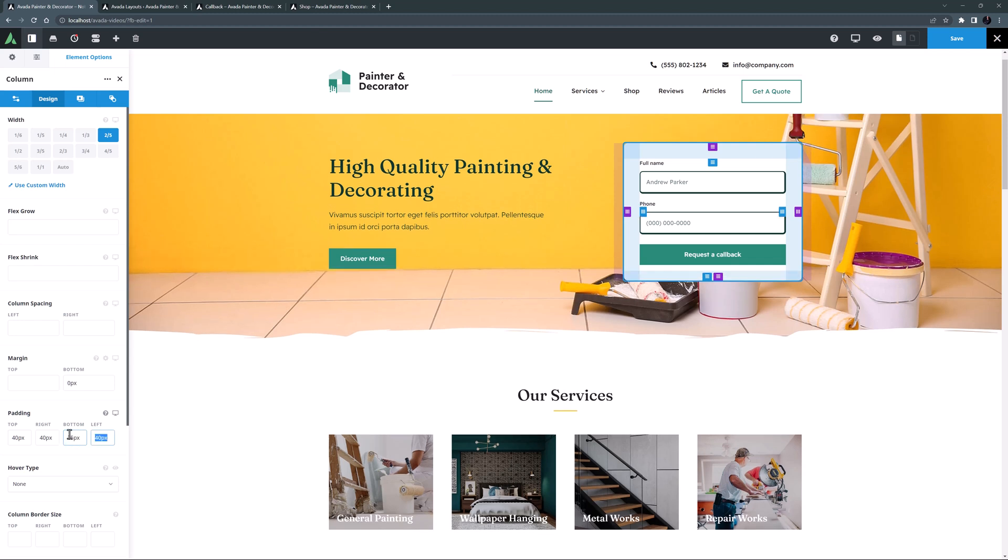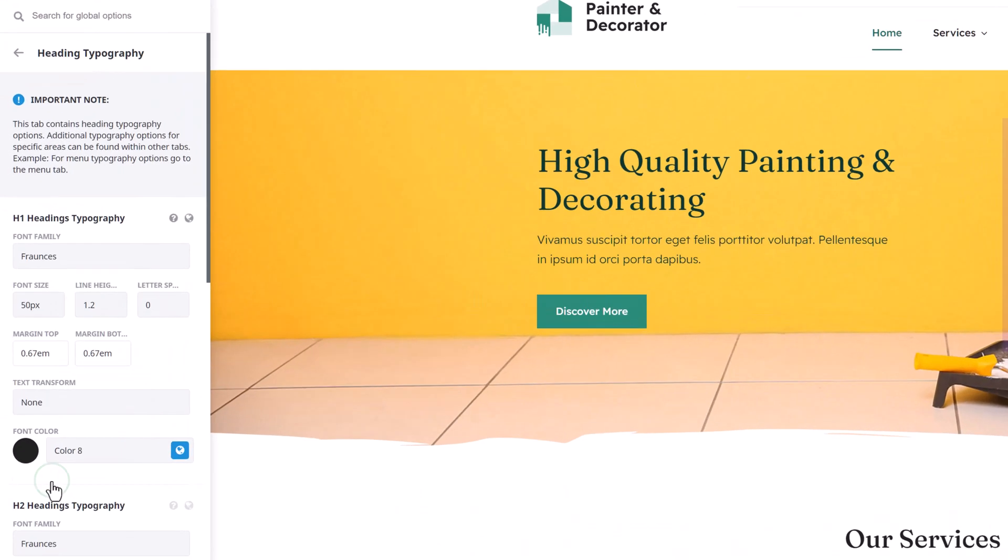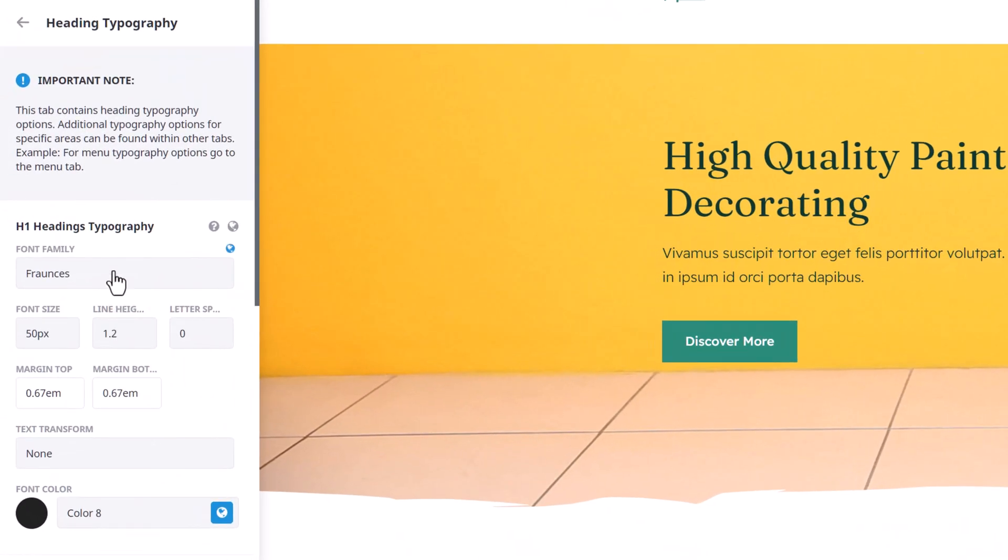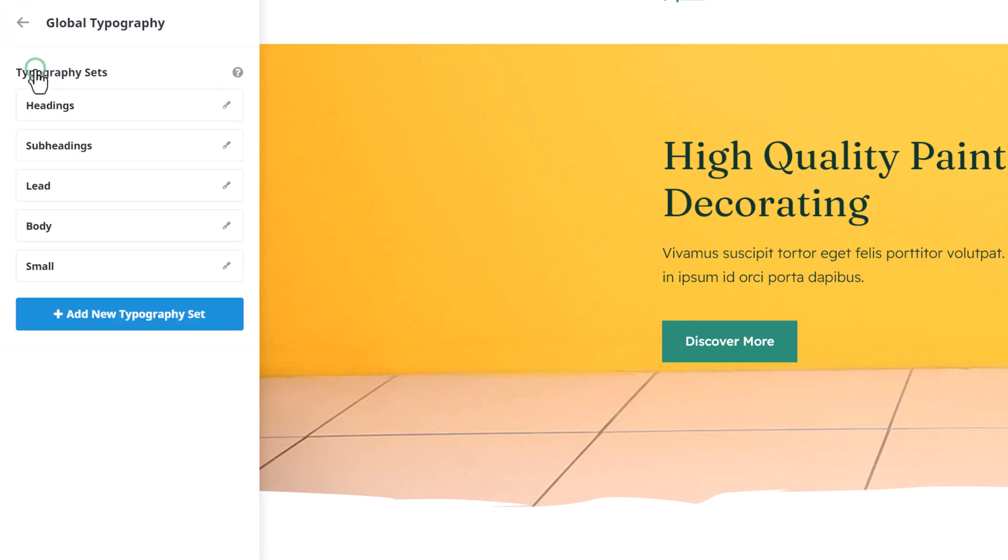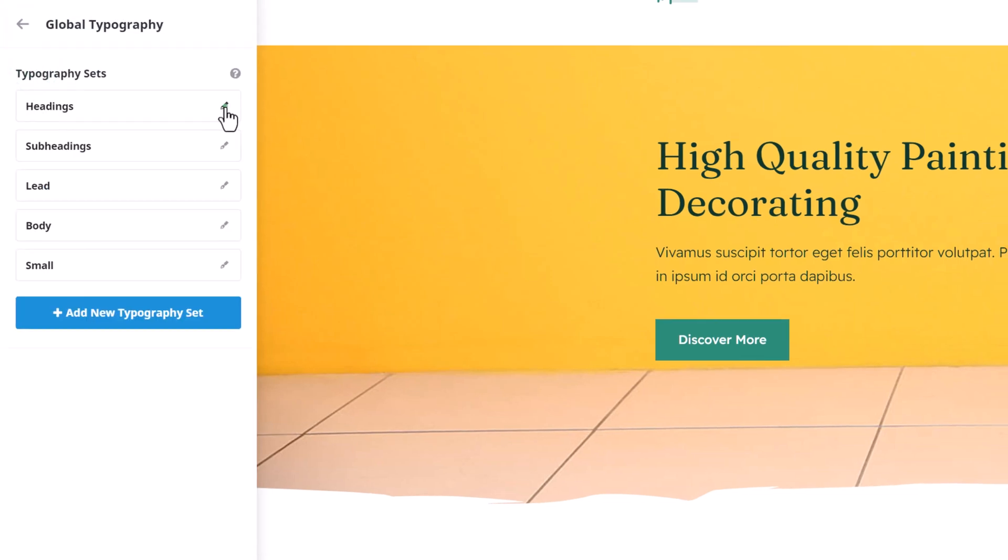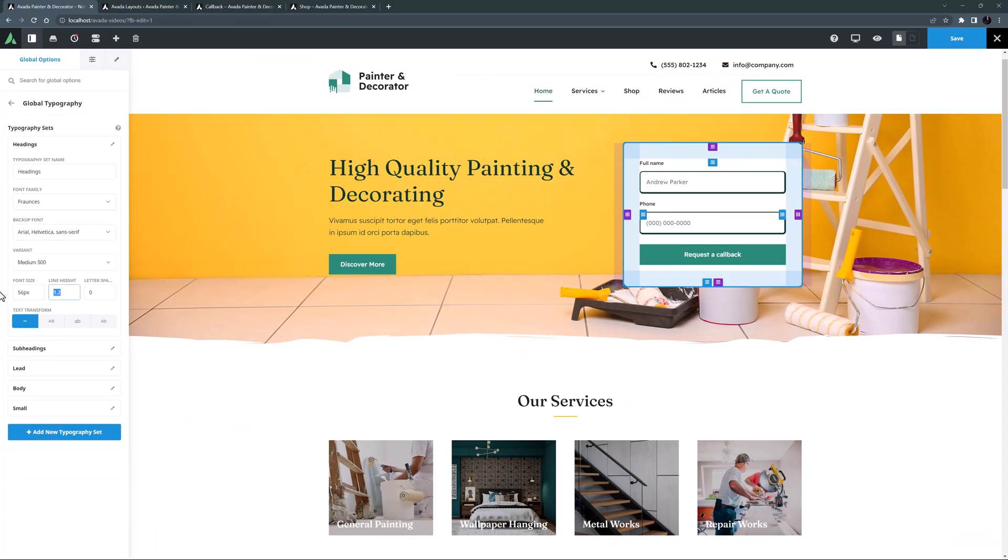Looking at the title here in the first column, I think I want to make it a little bit bigger. I could just override this title, but in this case, I think I will just increase the size of all H1s. Now if I go to the global options and the heading typography tab, we can see that H1s are based on the headings global typography set. So instead of changing it here, I'll go to global typography and the heading set, and change the font here to 56 pixels. This now flows through to the H1 heading typography and any H1 on the site whose font size hasn't been manually overridden.